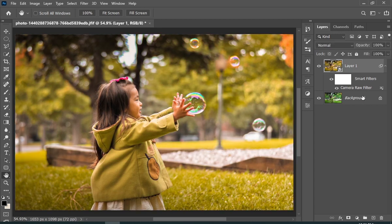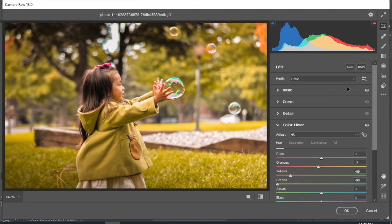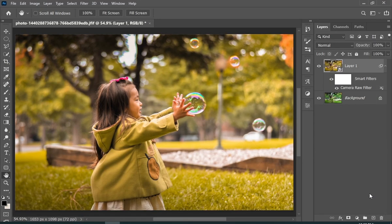Now because we converted this image to a smart object, we can easily change the settings by clicking on that Camera Raw Filter button. It will open Camera Raw again and you can make any changes if you want. But I don't want to make any changes, so I will press Cancel.